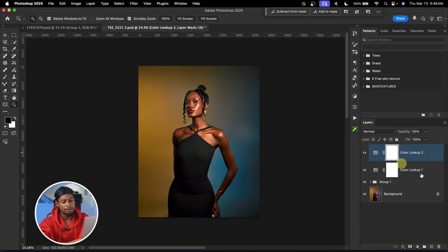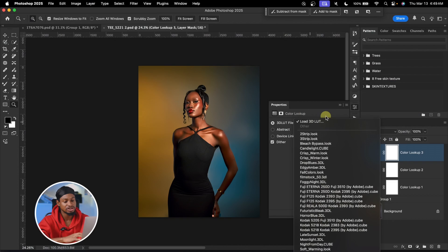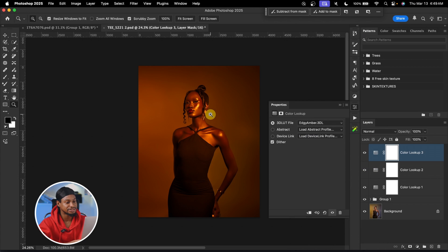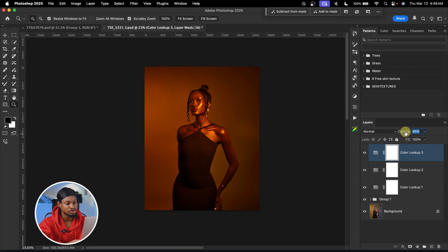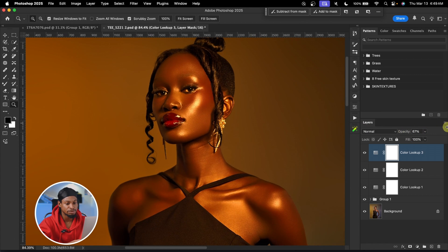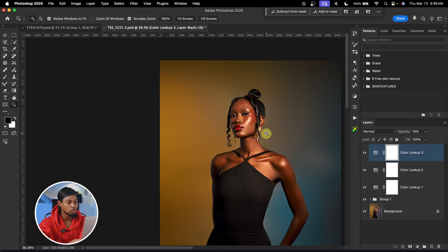The next adjustment layer will be color lookup table again. This time I want to add a bit of a golden feel to my image, so I'll select Edgy Amber. The whole image turns golden, but the intensity is too much, so I'll reduce the opacity until we have just a tiny bit of golden shine. About 14 or 15 works — let's choose 15.